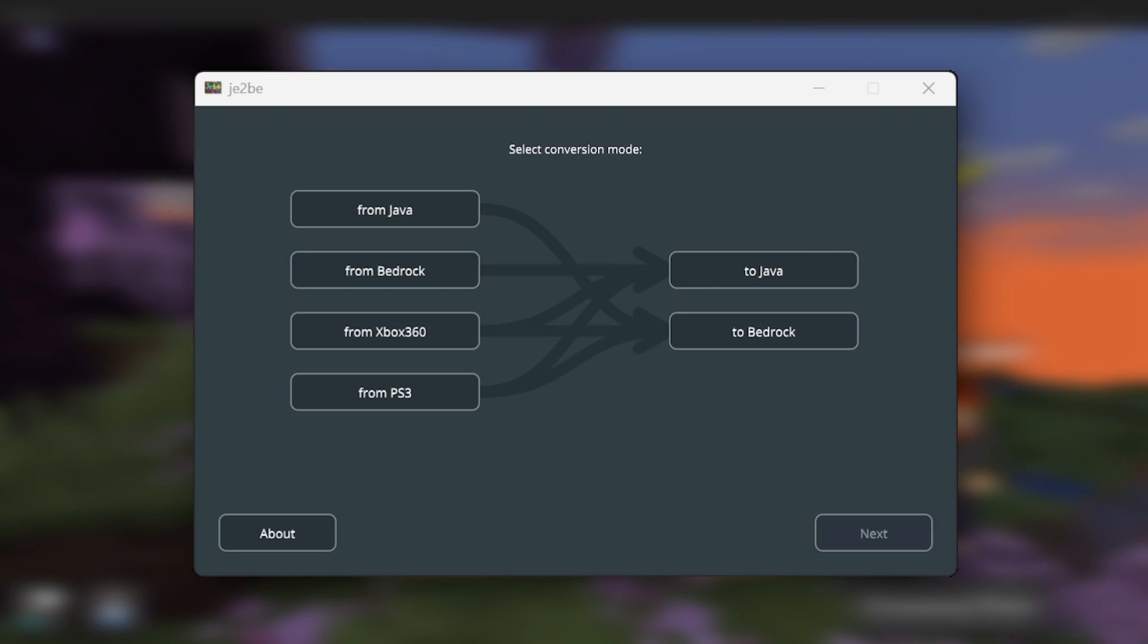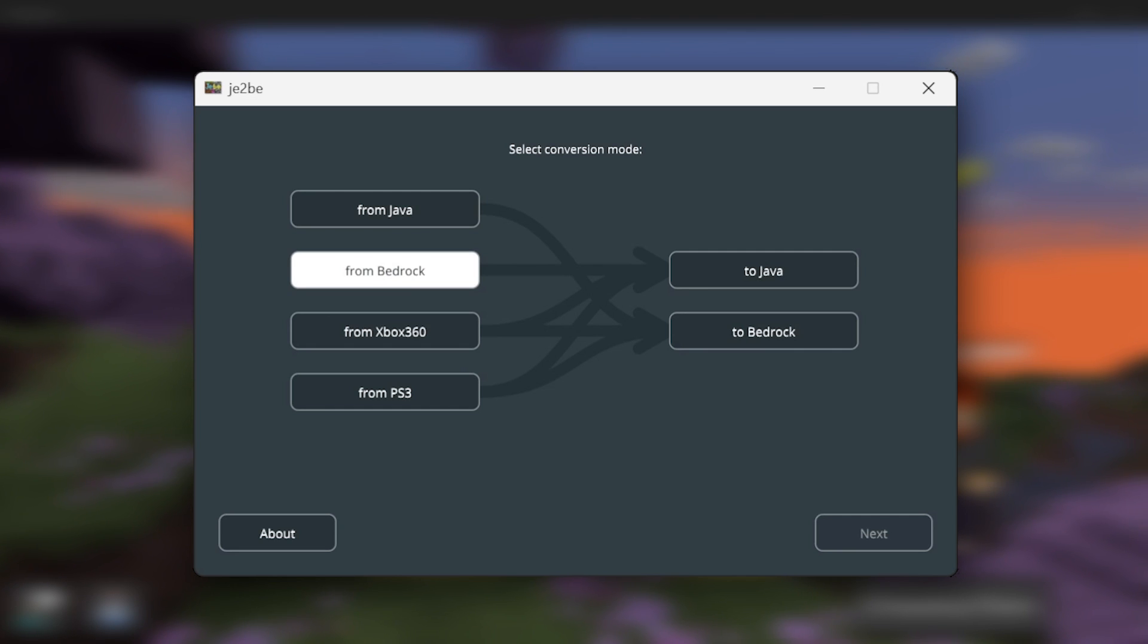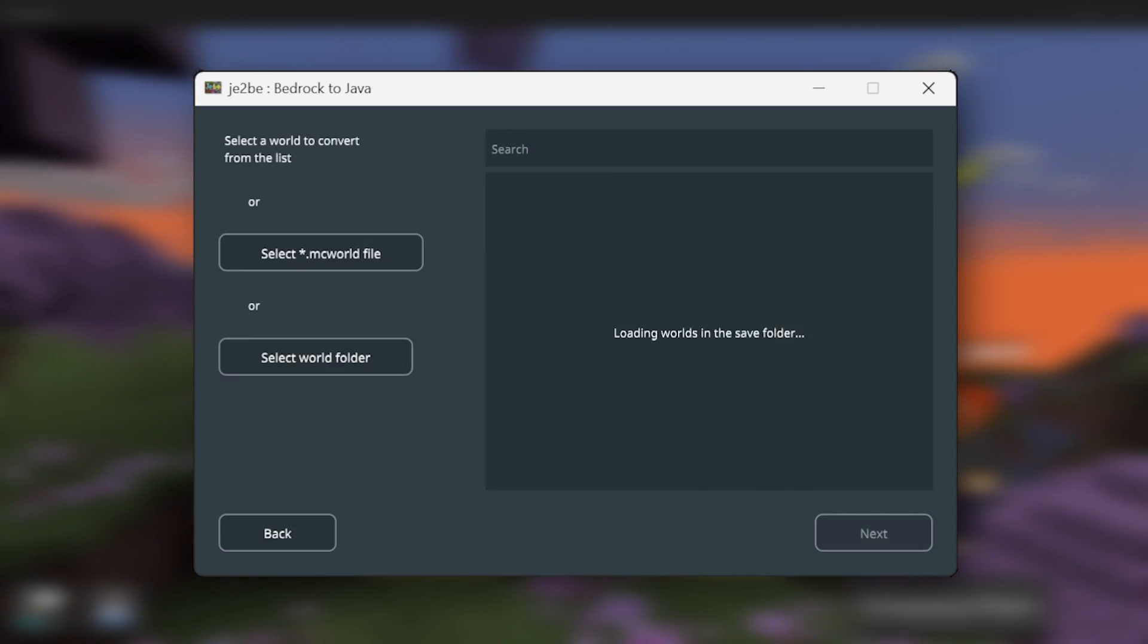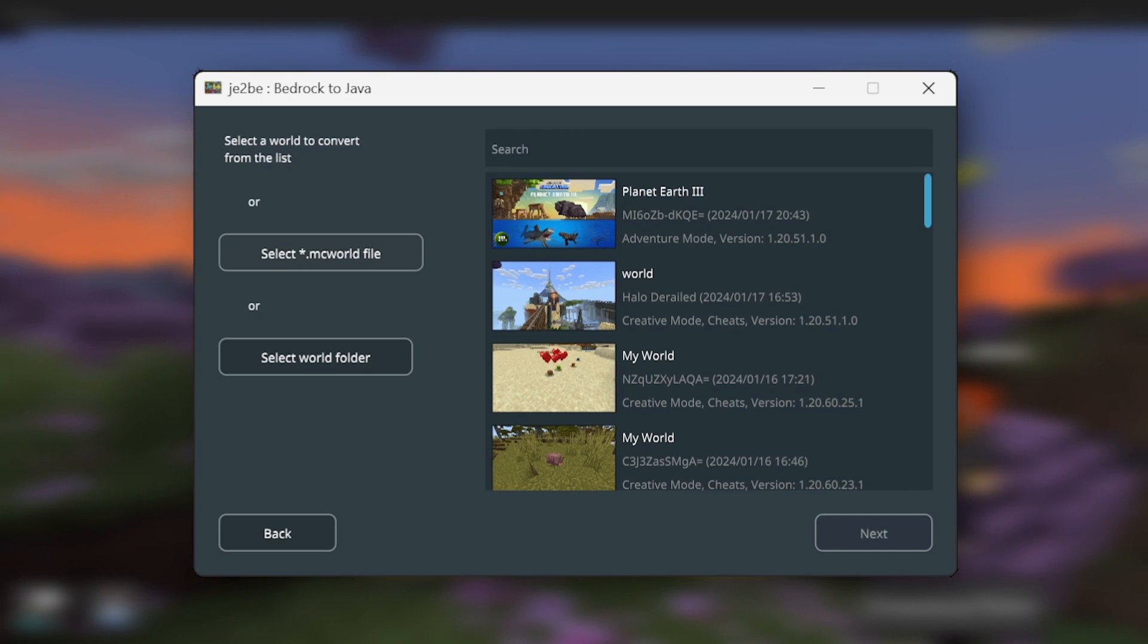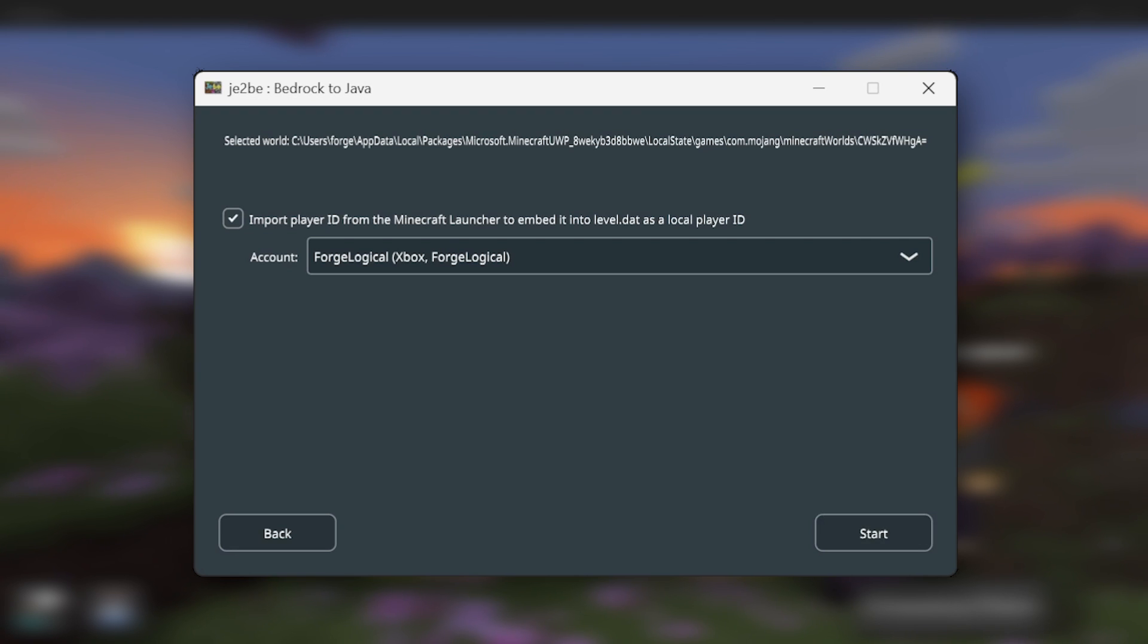But next up, let's go over Bedrock and Java. So to begin with is Bedrock. So let's select from Bedrock, then to Java. Then I click Next. Now if you play Bedrock Edition, then all of your worlds should be on the sidebar. However, if your world doesn't show up, then you can select an mcworld file or the world folder itself. I'm going to be converting my Batcave murder mystery. Then I'll click Next.